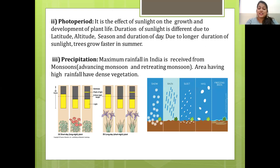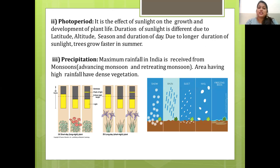The next climate factor is photoperiod — the effect of sunlight on the growth and development of plant life. The duration of sunlight differs due to latitude, altitude, season and duration of a day. Due to longer duration of sunlight, trees grow faster in summer.